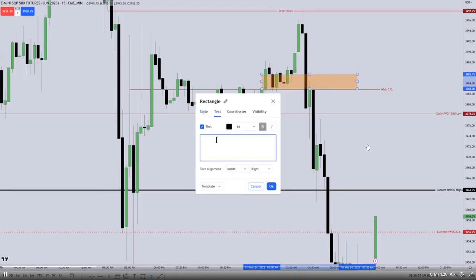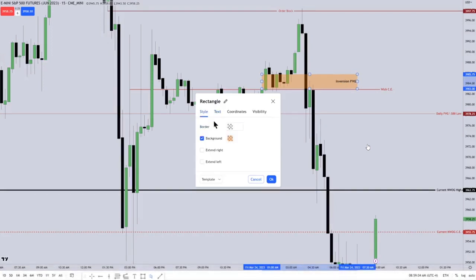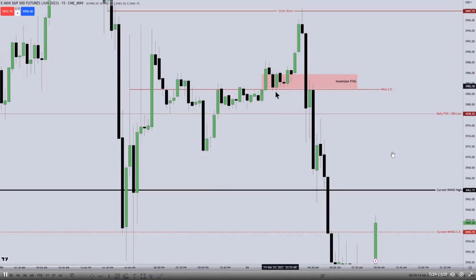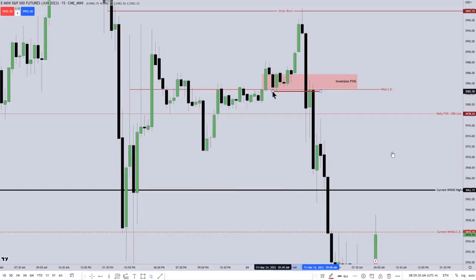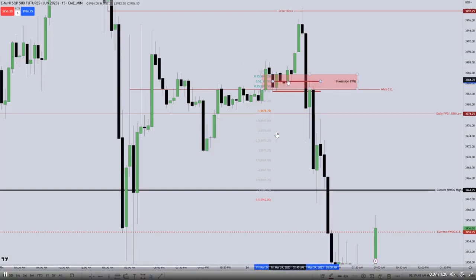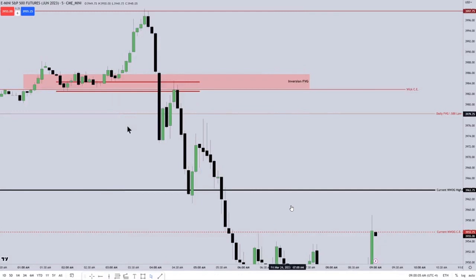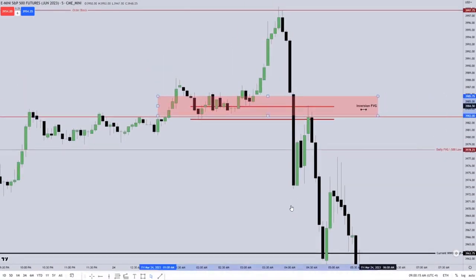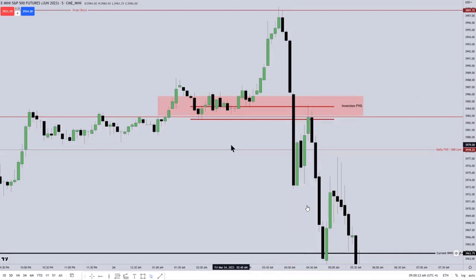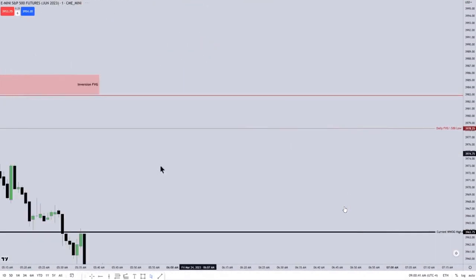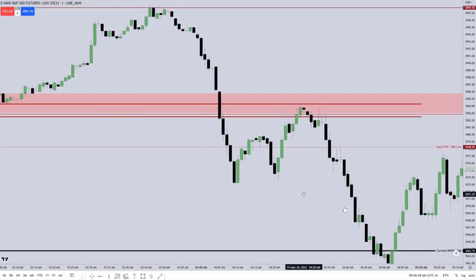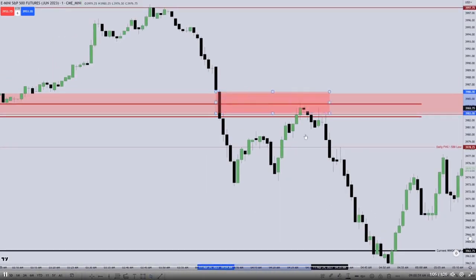He's also marking out an old buy side imbalance sell side inefficiency, so that's going to be an inversion FEG. I'm just curious if he takes an execution on this video. And that's going to be an order block as well, or breaker block. And there you can see he's taking standard deviation projections lower. Down to a one-minute chart on the ES. Don't believe he's going to take an execution this video.